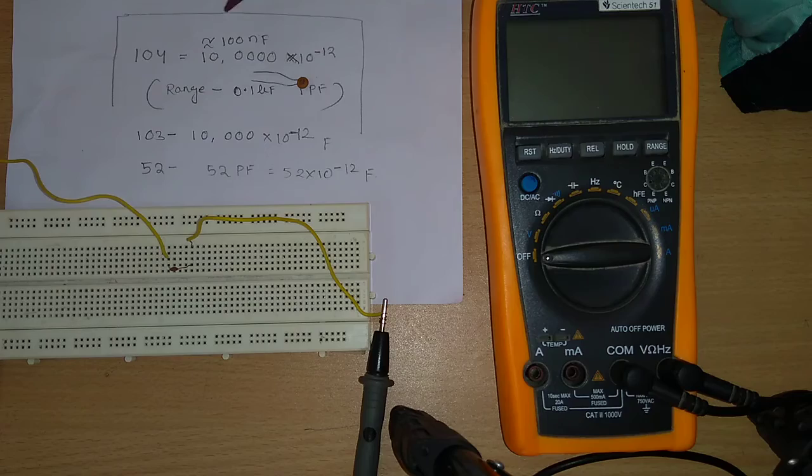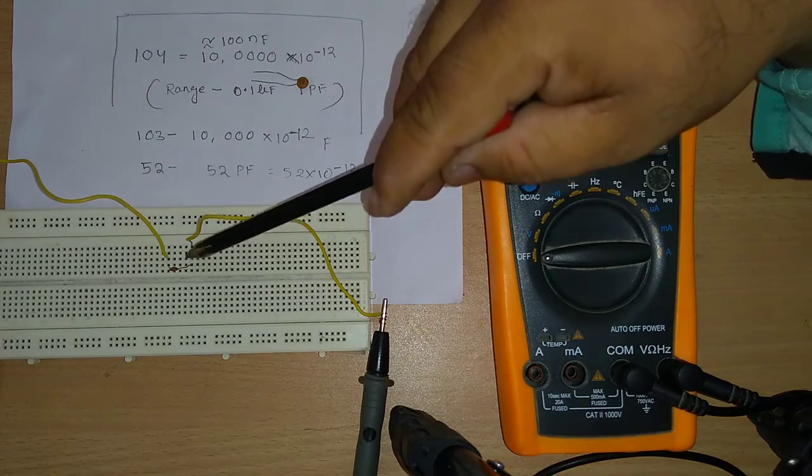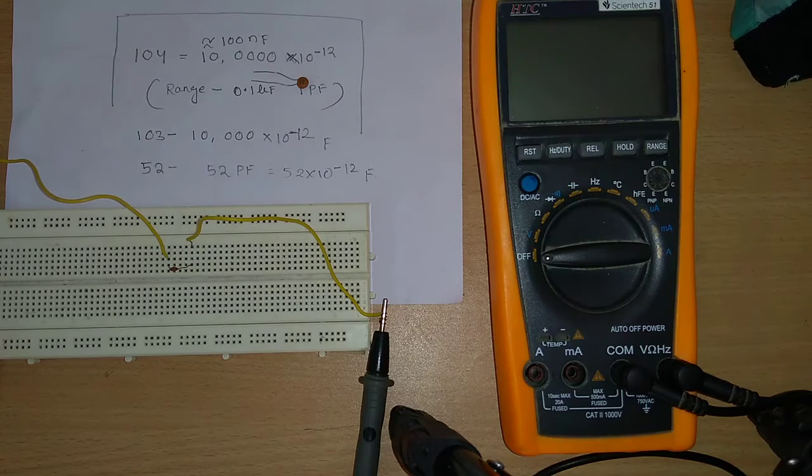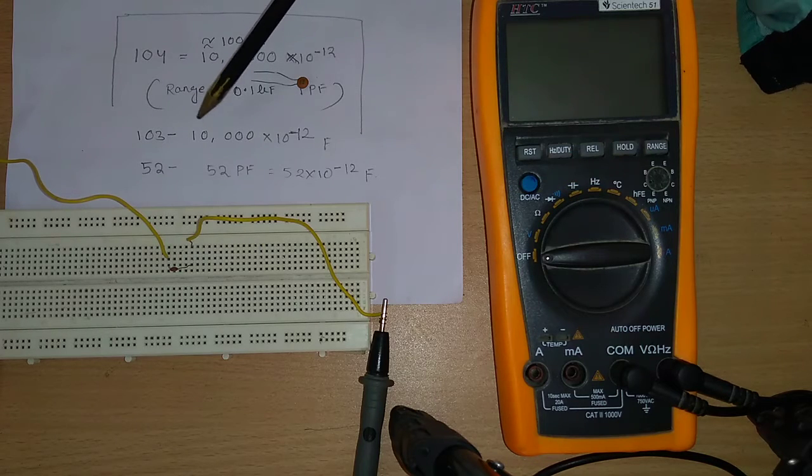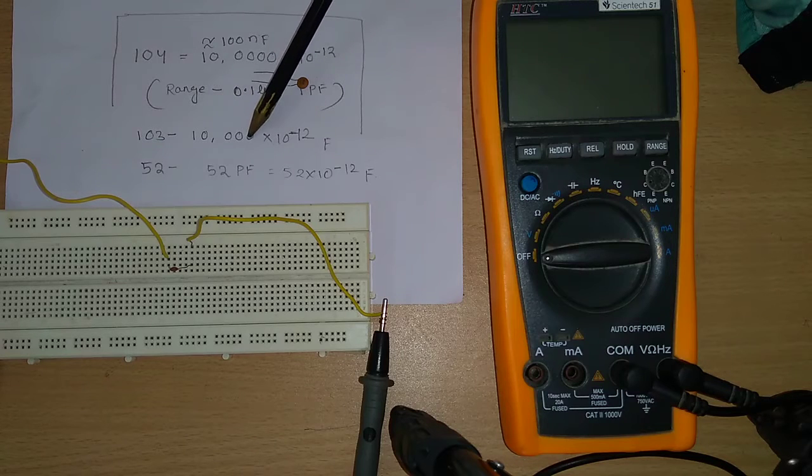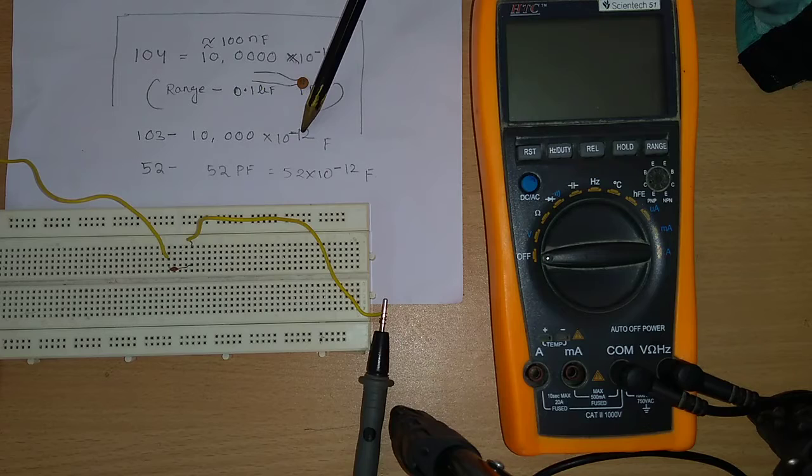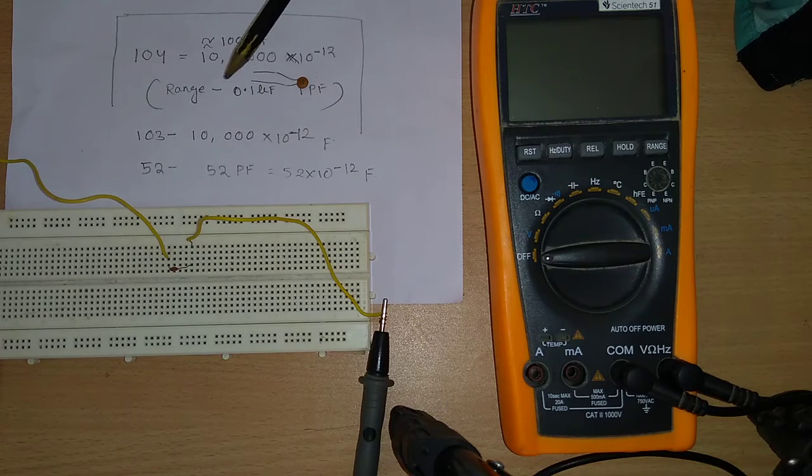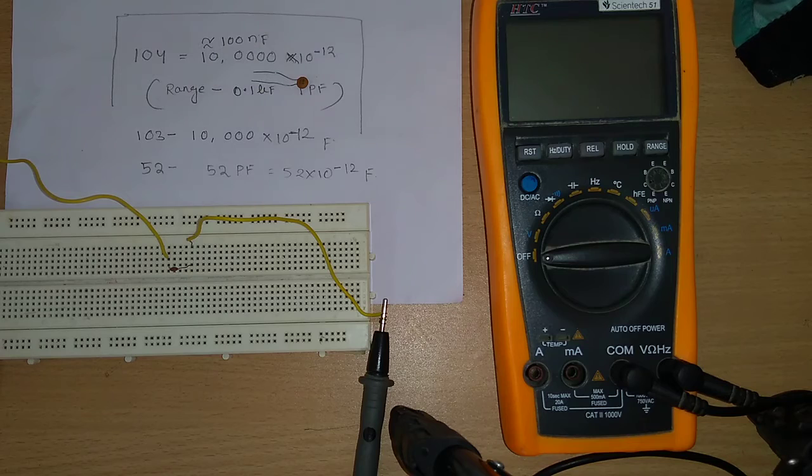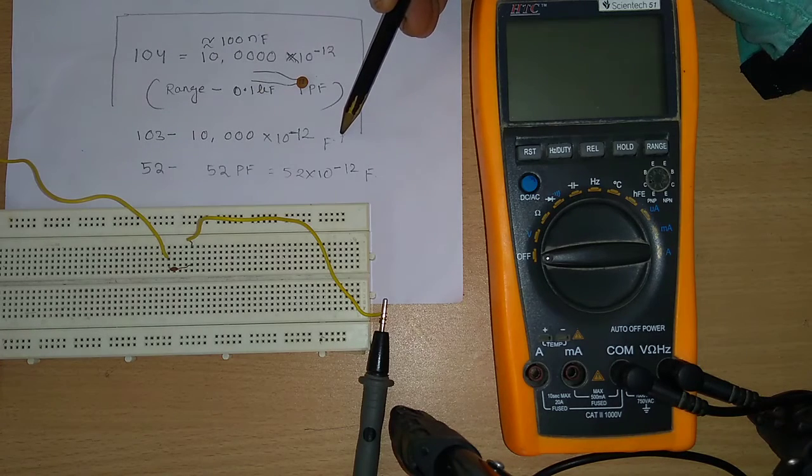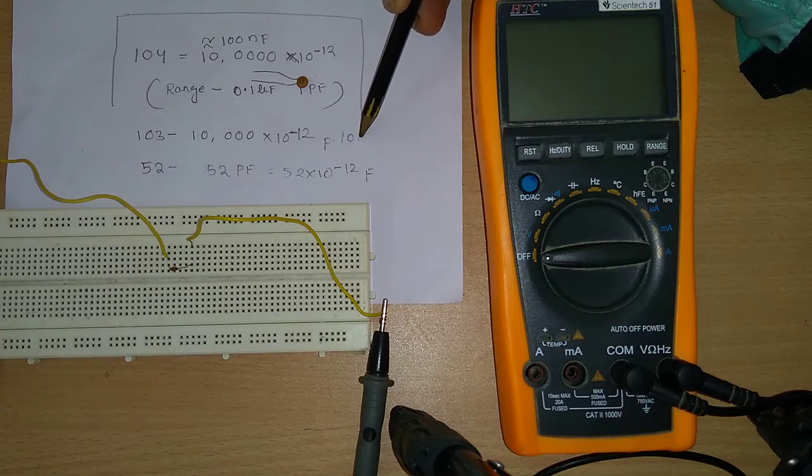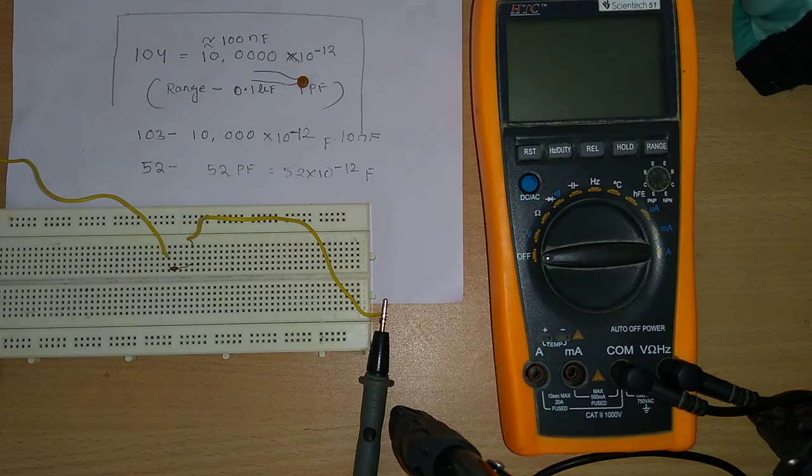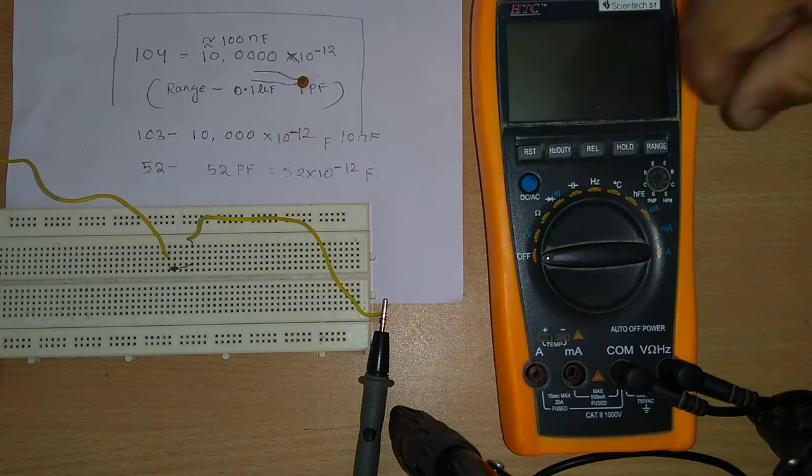Similarly, the capacitor I have connected here is having the code 1-0-3, in the sense 1-0 with 3 number of zeros after that. That is 10,000 multiplied with 10 to the power -12 farad, or we can say that's 10 nanofarad.